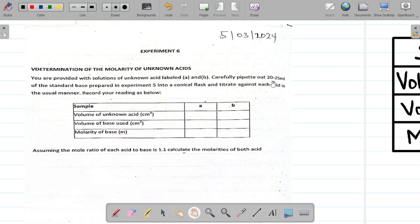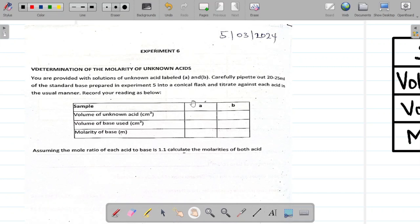Carefully pipette out 20 to 25 millilitres of the standard base prepared in Experiment 5 into a conical flask and titrate against each acid in the usual manner. Record your readings in the sample table provided for both acid A and acid B. We are asked to calculate the molarities of both acids, assuming the mole ratio of each acid to base is 1 to 1.